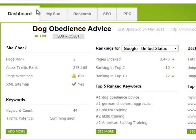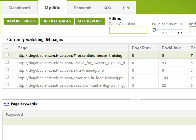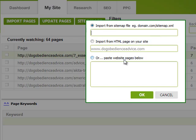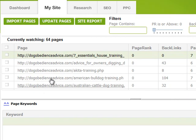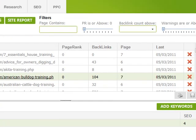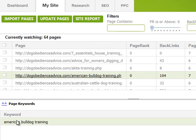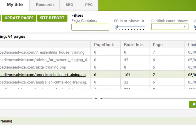In the 'My Site' tab I've got 64 pages that I'm monitoring on my website. I can easily import pages by clicking 'Import Pages' and then supply either an HTML page, a sitemap, or individually paste the pages in. For any one of my pages, like this American Bulldog Training page, I can add a keyword that I want to rank for to that page. You just click 'Add Keywords' and it gives you a list of all the keywords you're trying to rank for, and you can select one or two.